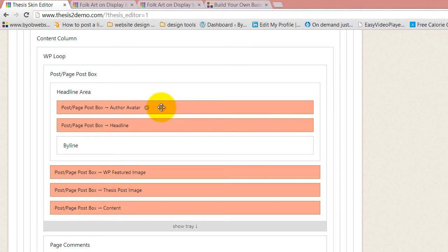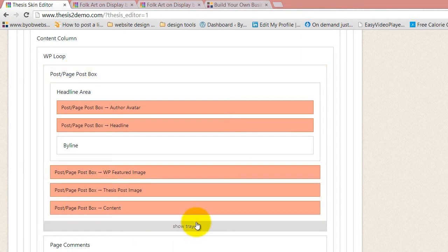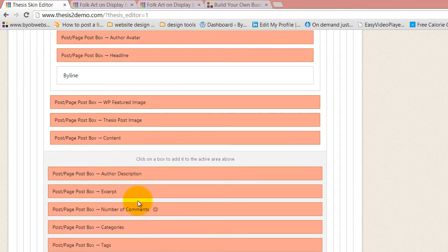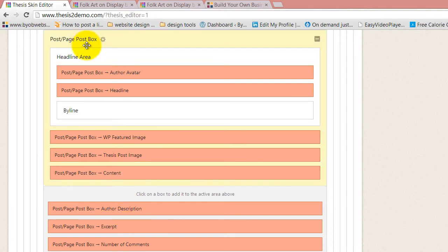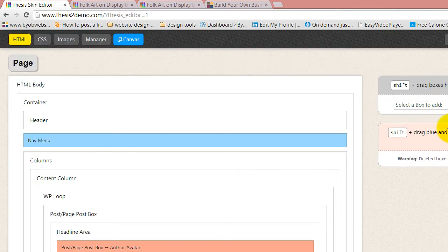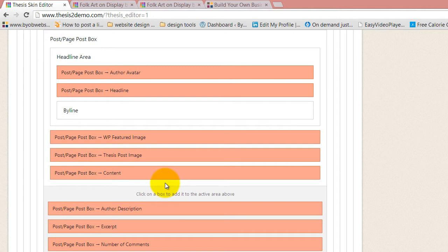There's something special about post boxes: they have this thing called a tray, where all of these elements — shown in that special salmon color — are available inside the post box. So rather than dragging them to the toolbox or to the trash, what we're going to do is drag them down to what's called the tray.